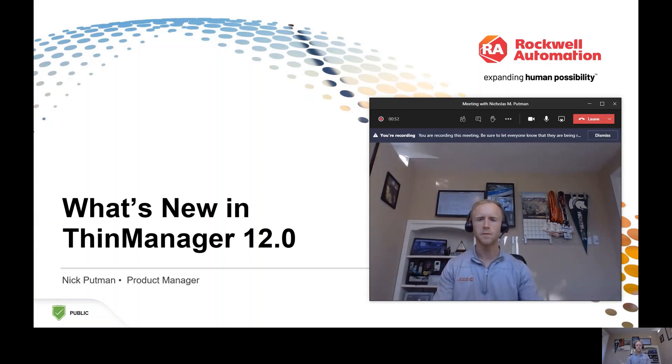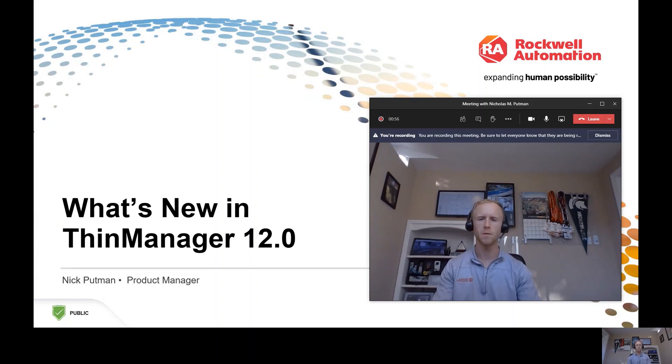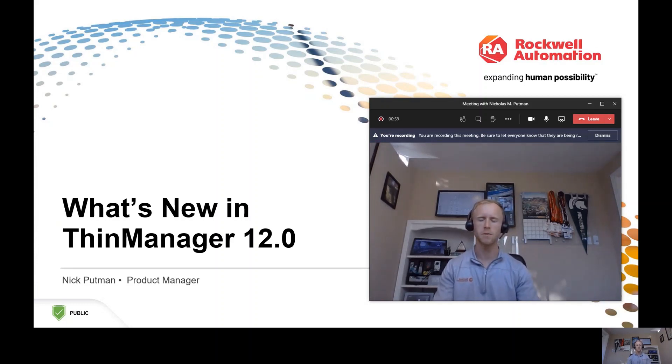Hello everybody. I appreciate a few minutes of your time. I come to you here on a busy week. We've got Automation Fair, our first ever fully virtual Automation Fair event. So I hope everybody's enjoying that and staying safe.